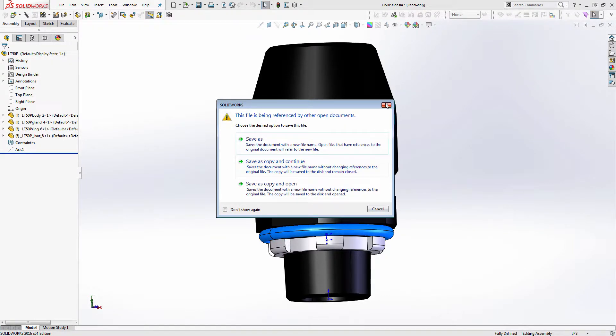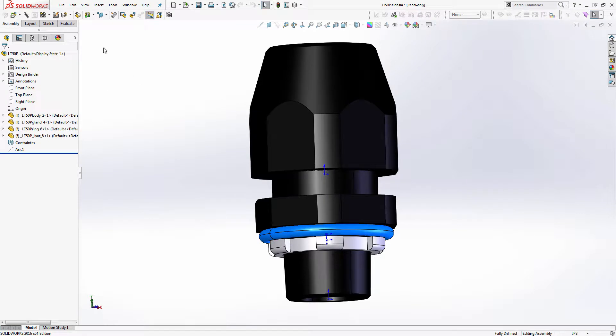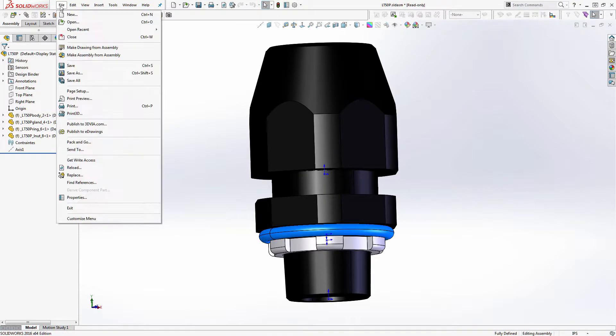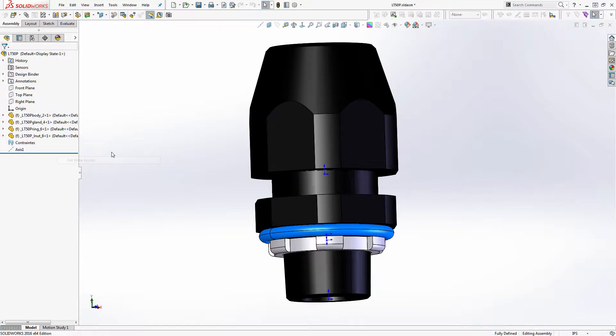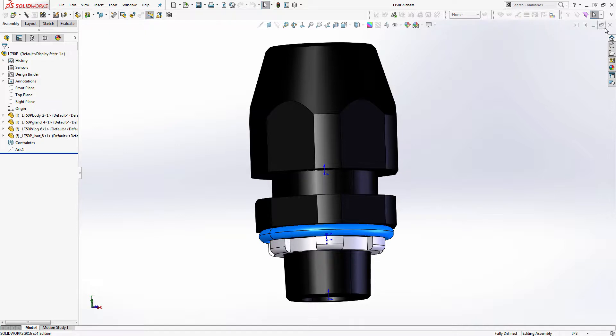I have SOLIDWORKS set to read only that way I don't accidentally ever overwrite something. I have to give myself permission. Sort of a poor man's vault. And I have vault, I just choose not to use it.